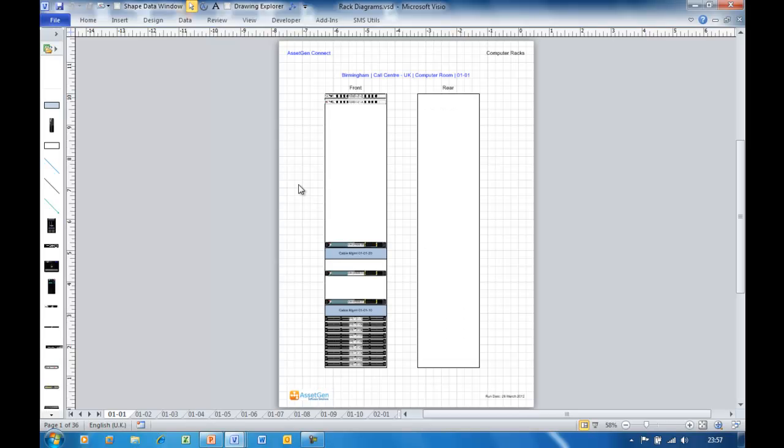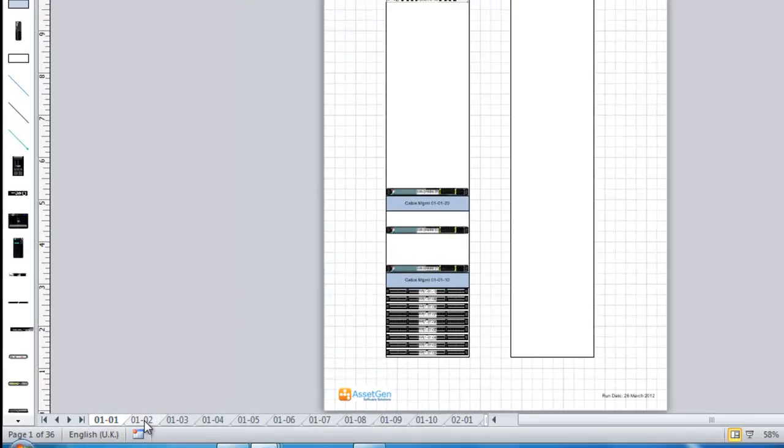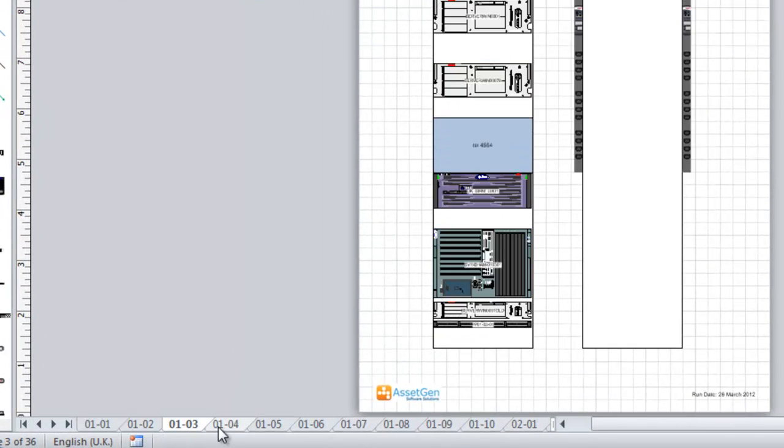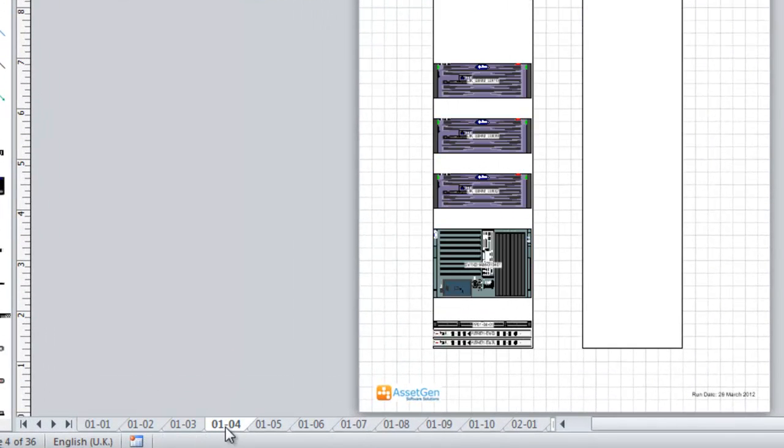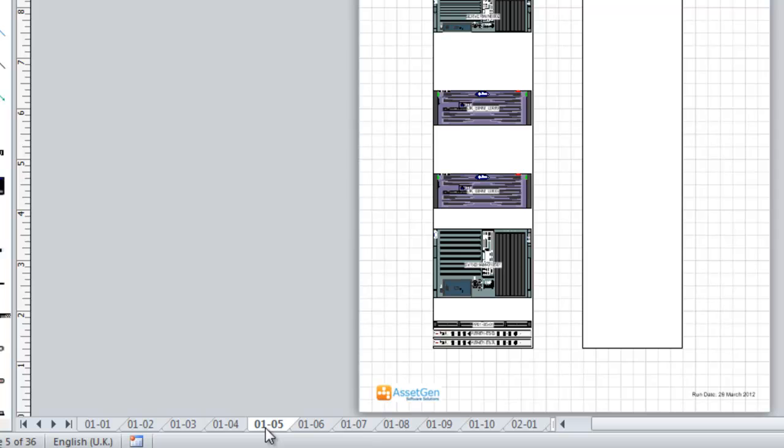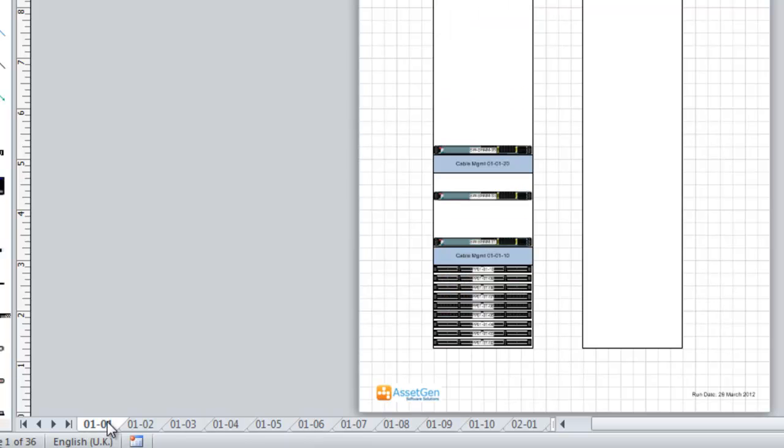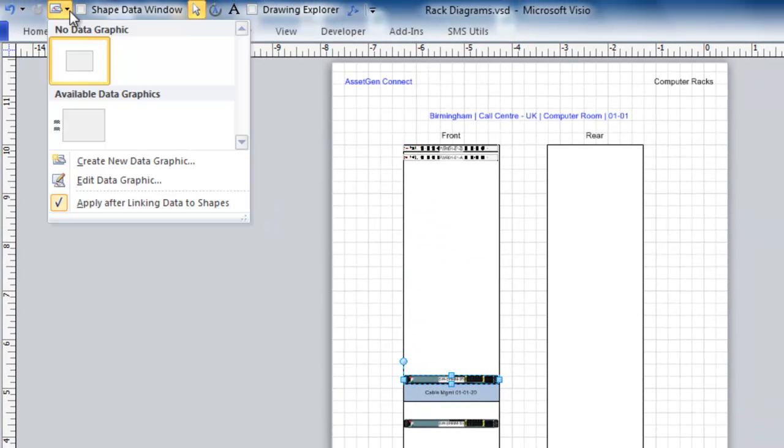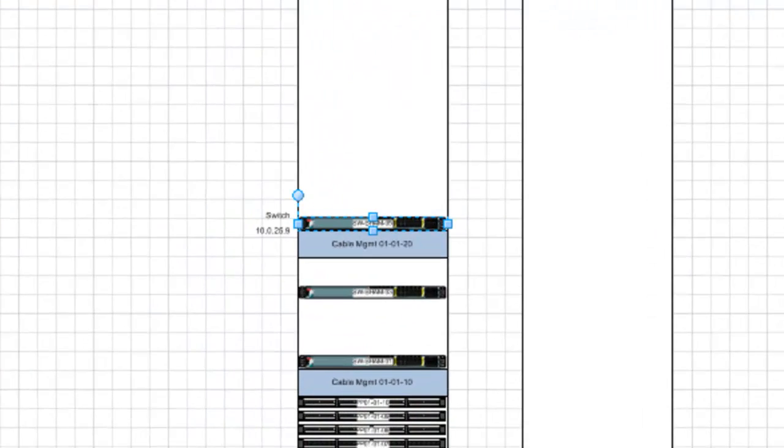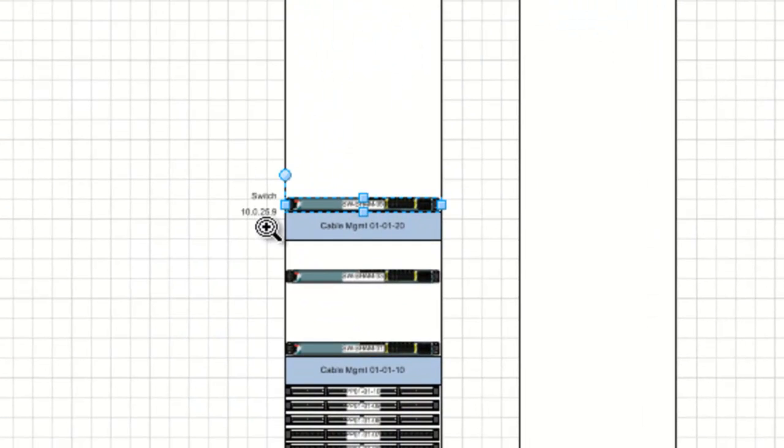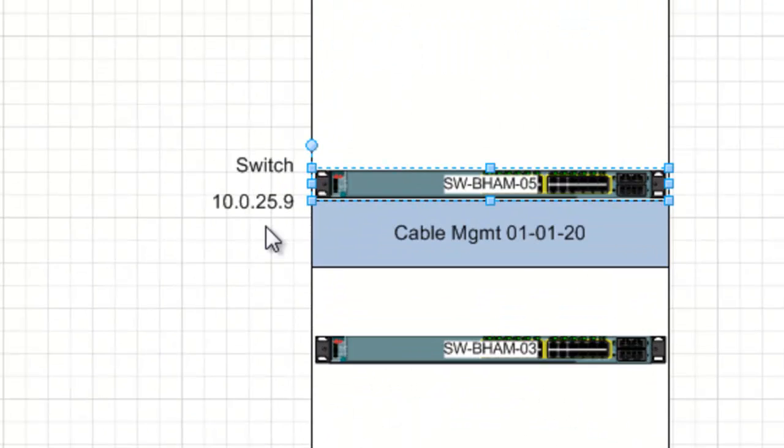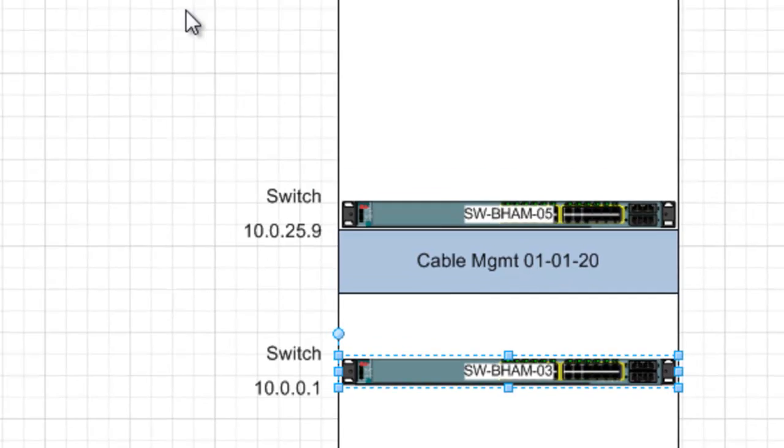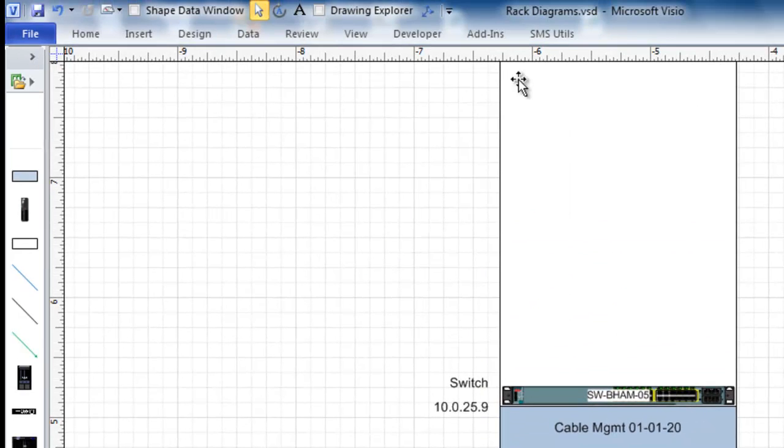Here we have a computer rack drawing in Visio, and if we look down at the bottom, we have all of these different tabs with all the different racks within a computer room. This is typical of the automated output from systems like our AssetGen software. If I wish to apply a data graphic, I could select them individually and apply a graphic, which in this case is going to bring out the text, so that I can see what the IP addresses are and what the types of components are. But do I really want to do this across 100 diagrams if I have 100 racks? This is where our Visio utilities will do this for you.